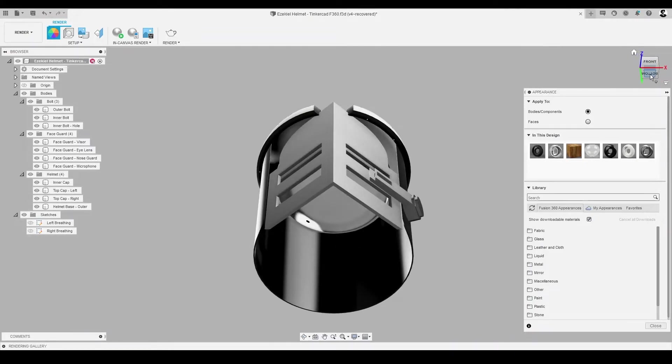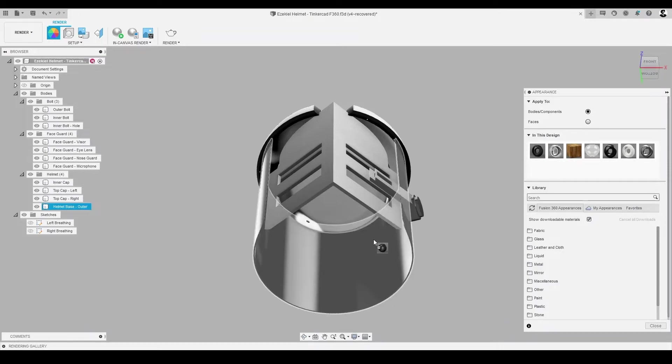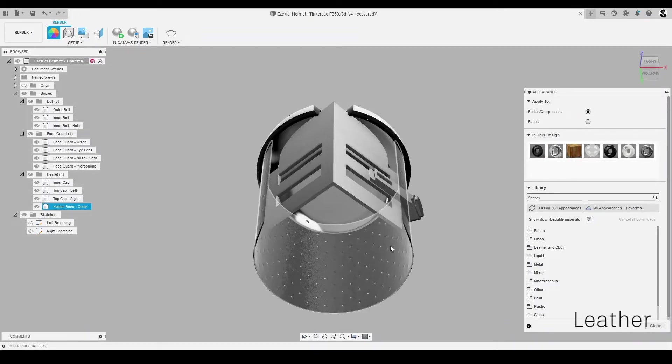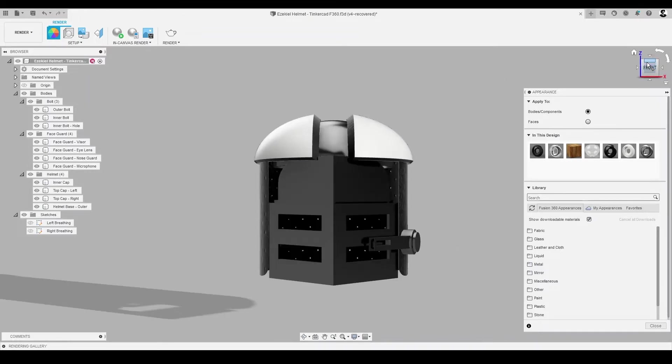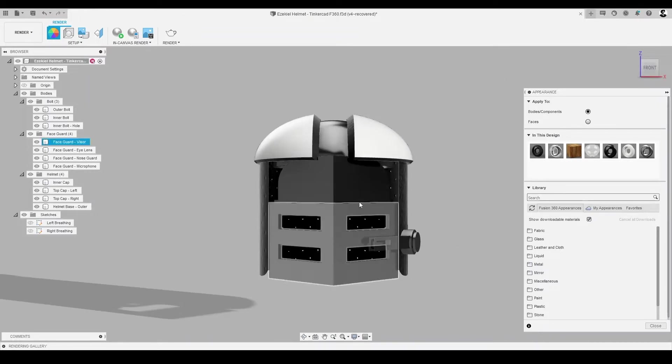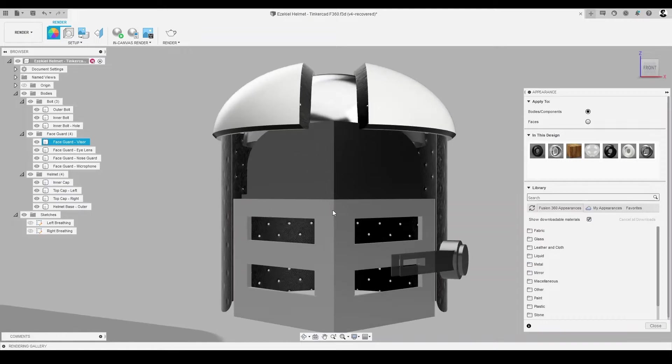And finally, on the inside face of the cylindrical base, we'll apply leather. And voila! We have the majority of the helmet completed. Now, just for some finishing touches.